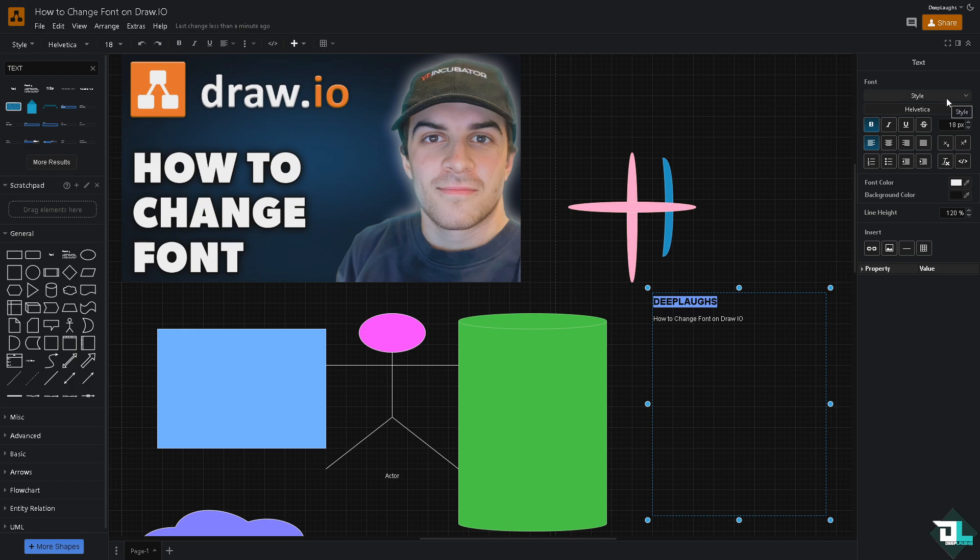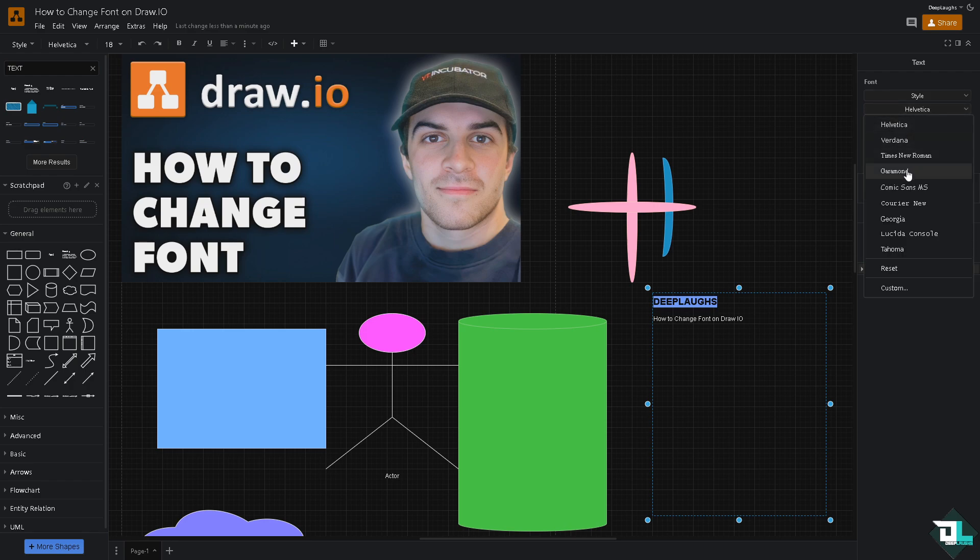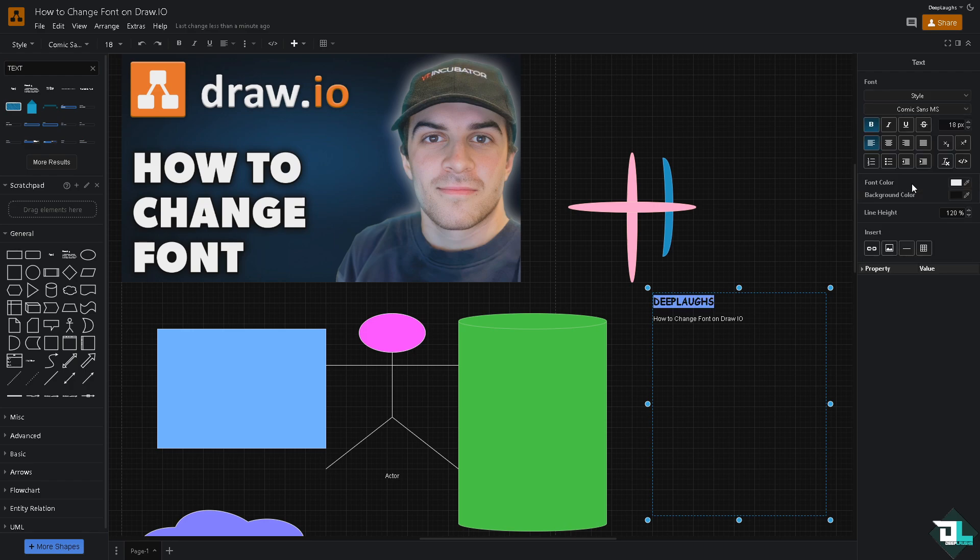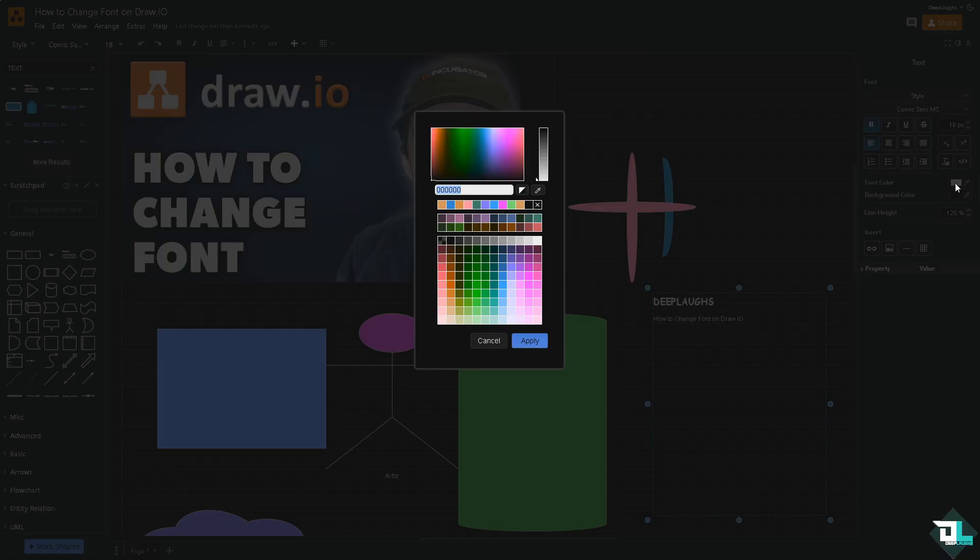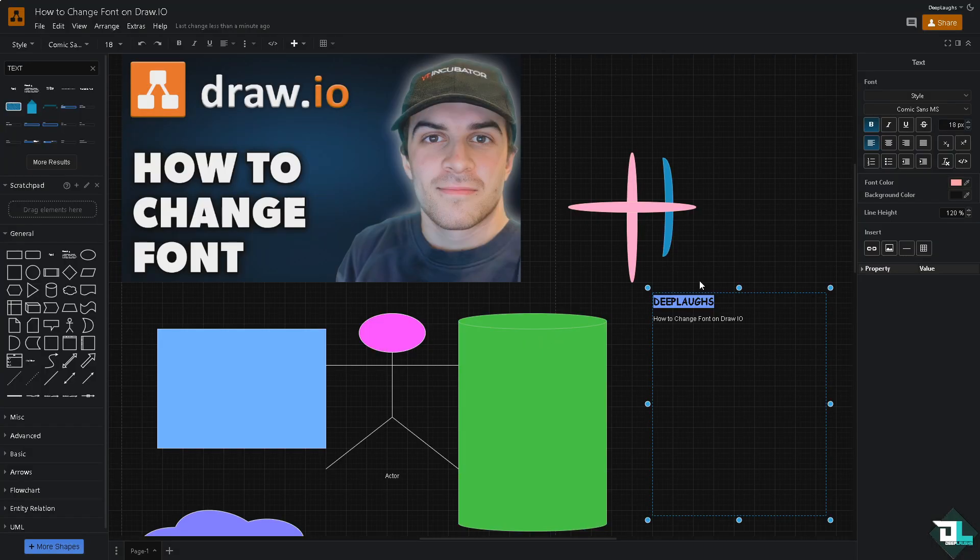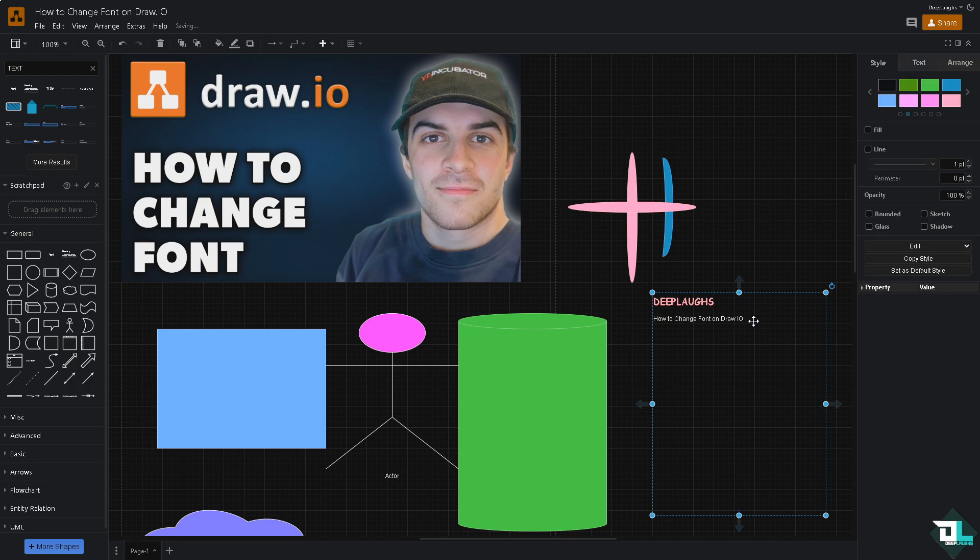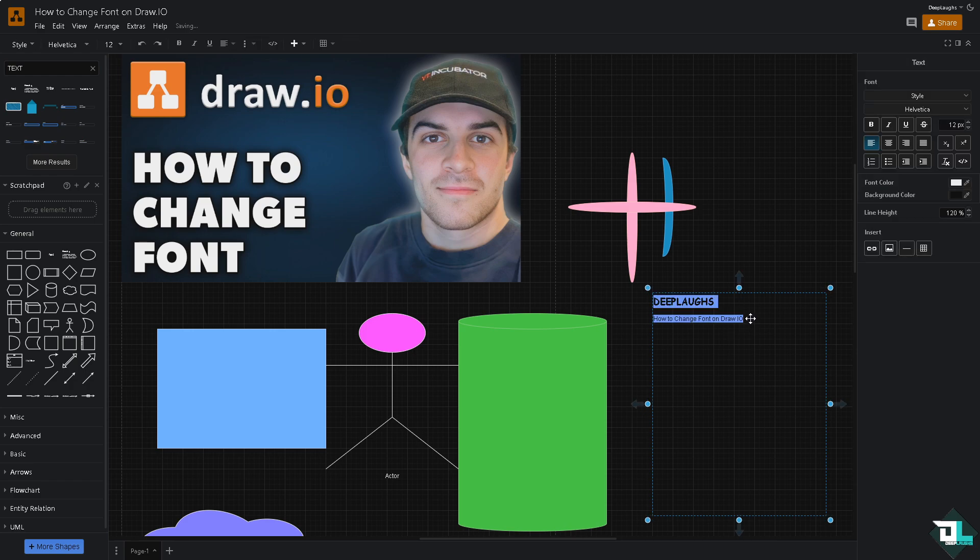I'm going to change the font color to make it a little bit more visible right here. Click on apply.